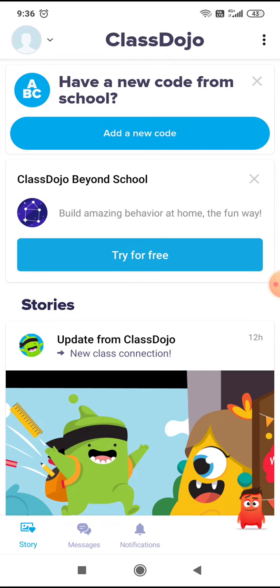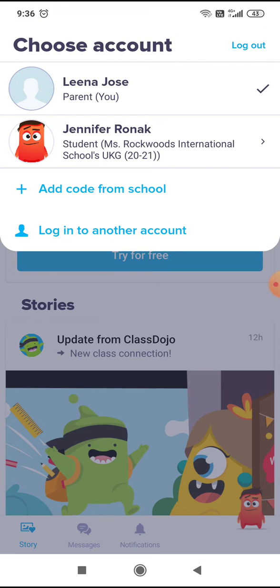You will see a profile button. Click on that dropdown arrow and you will be able to see both your parent account and the child's name. Click on the child's name.